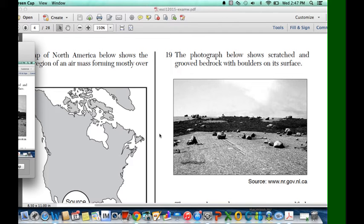Question 19 says: the photograph below shows scratches and grooves of bedrock with bulges on its surface. You can see there are scratch marks on it. Even though it's black and white, it's pretty hard to see.